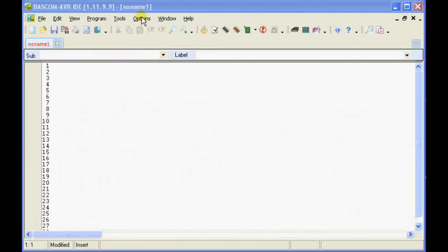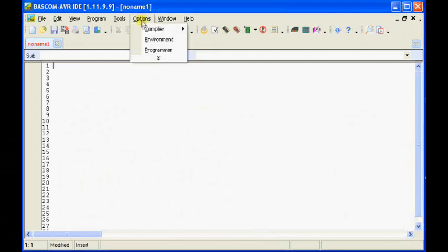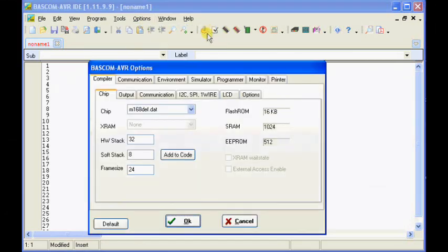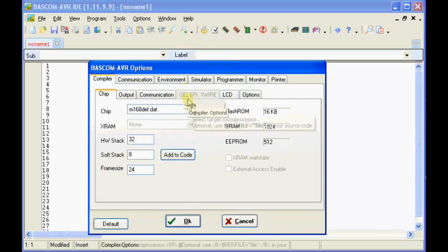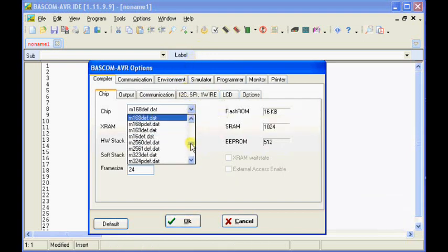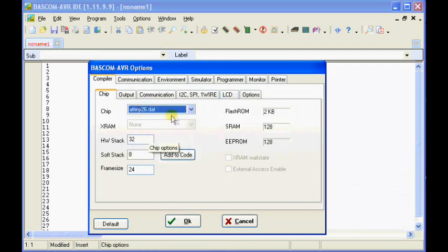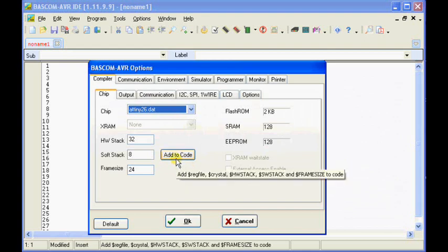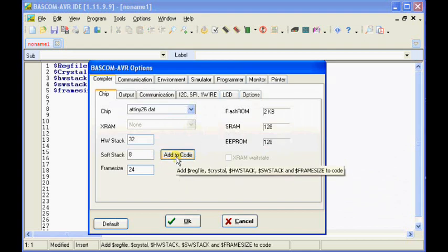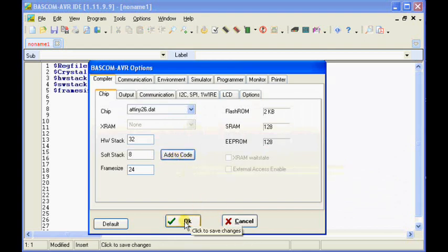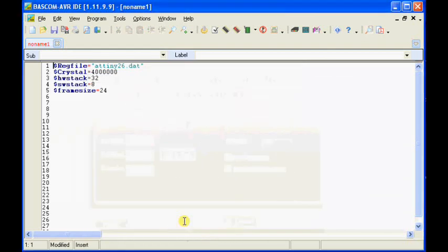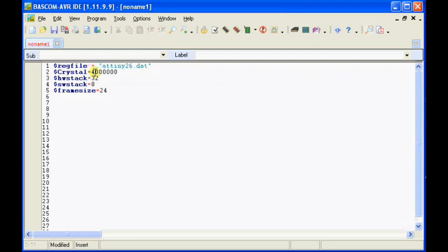Here you can see we have BASCOM loaded. We're going to click on Options, Compiler and Chip. Then what we're going to do is go down to here and we're going to look for Tiny26. There it is in the list. We'll click on that and that sets the parameters that are needed for the chip. We click Add to Code and it's going to drop that into our code. Now you can see here that it's put all the information in there for us. Now there's a minor problem and that's that we're going to run the chip at 1 MHz and it defaults to 4, so we need to change that.